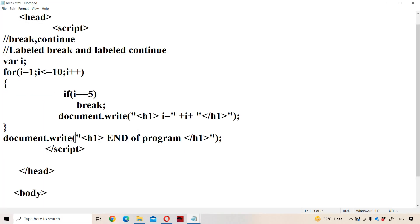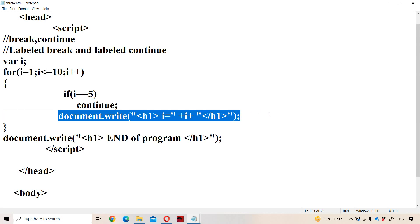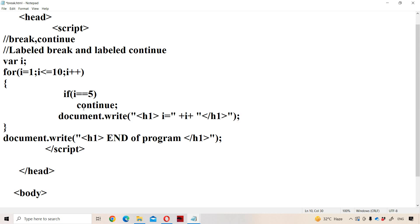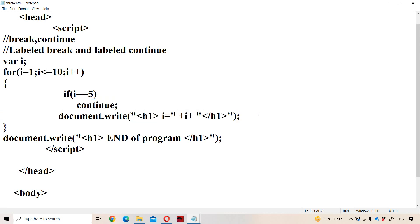Now let us see about the continue statement. In place of break, use continue — that is the only modification. When continue statement is executed in an iteration, the remaining statements after the continue in that iteration won't be executed, but the loop execution continues with the next iteration.